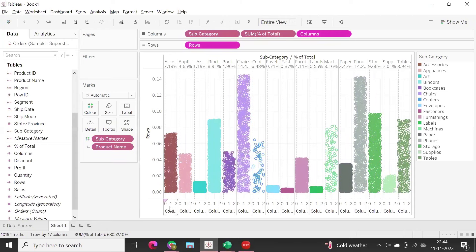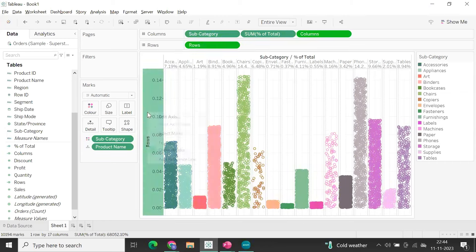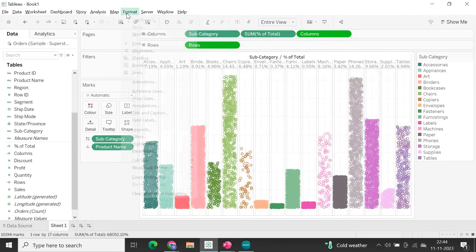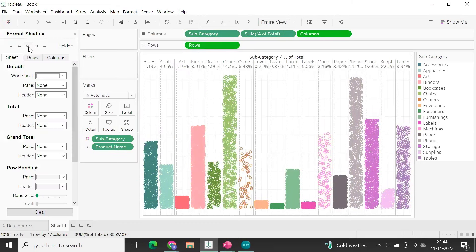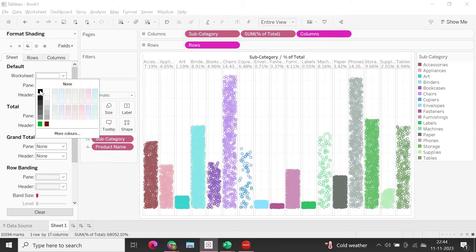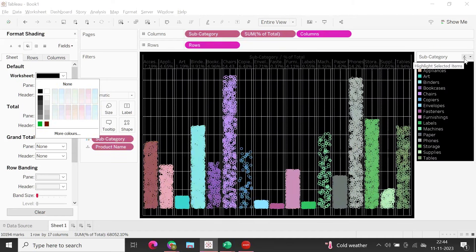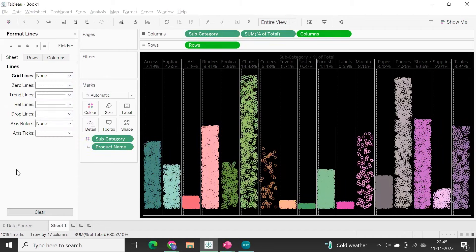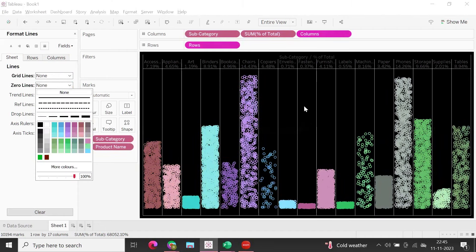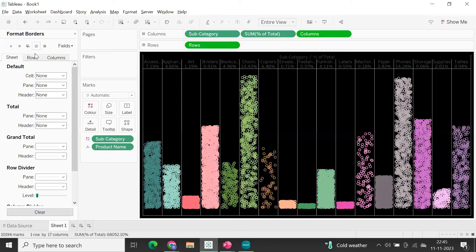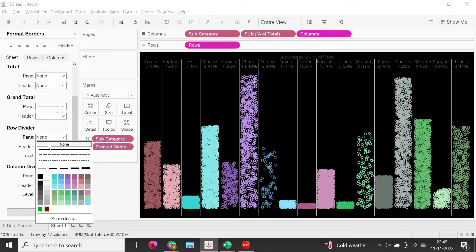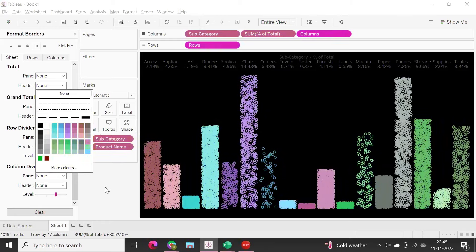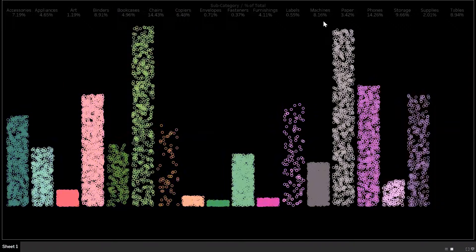For formatting, hide the headers and go to Format > Shading. Change the worksheet background to black. Then remove all grid lines and zero lines by setting them to None. Under the Sheet level for row and column dividers, also set those to None. This gives you a very clean jitter bar graph.